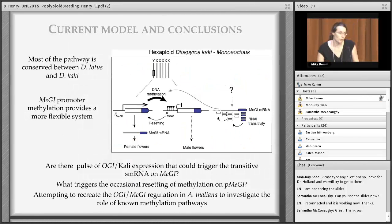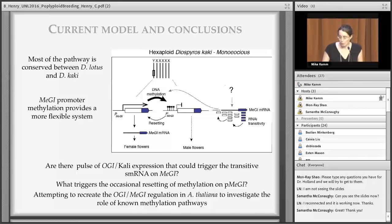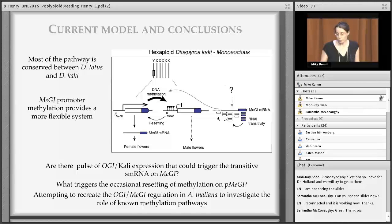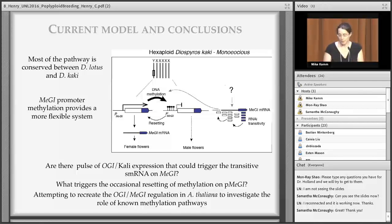Our current model for hexaploid persimmon involves a similar pathway to the diploid, with an additional strong role for methylation on the MeGI promoter. Resetting of methylation can occur in both directions, though de novo methylation appears to occur more frequently than demethylation. Outstanding questions include whether OGI is responsible for this methylation via the small RNA pathway or whether there is something else involved, and what triggers the resetting of methylation on the MeGI promoter. We are attempting to recreate the MeGI/OGI regulation in Arabidopsis.